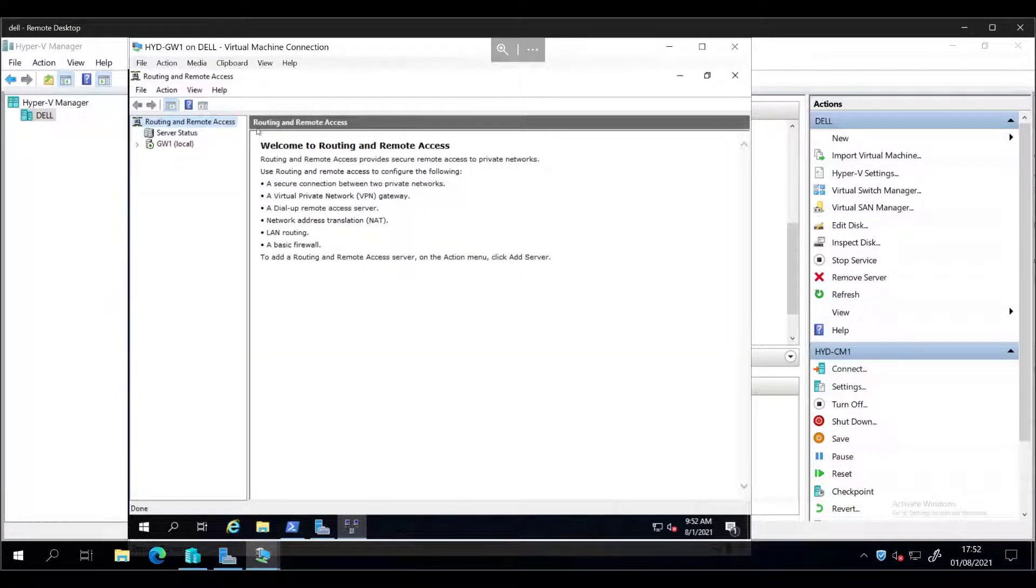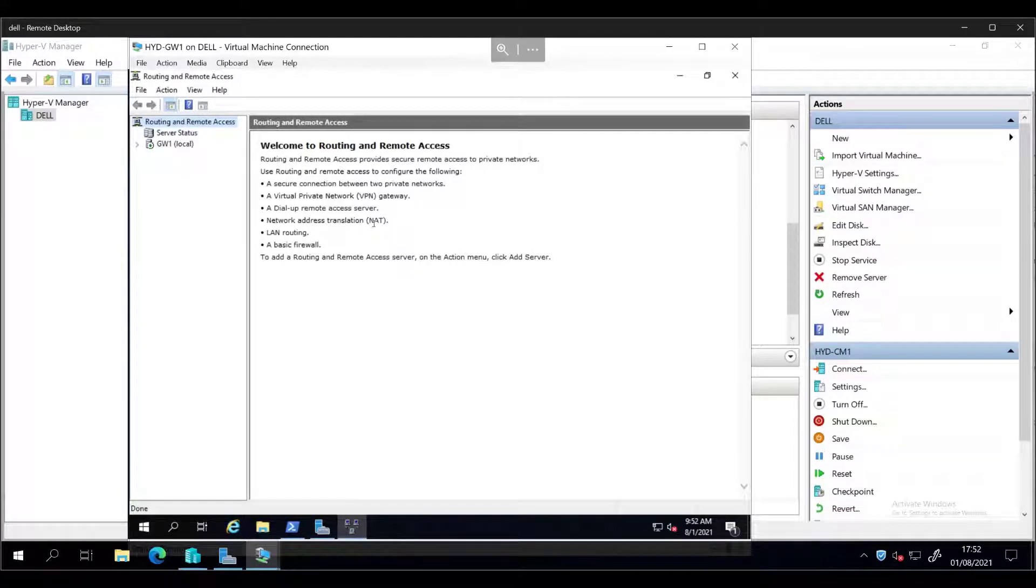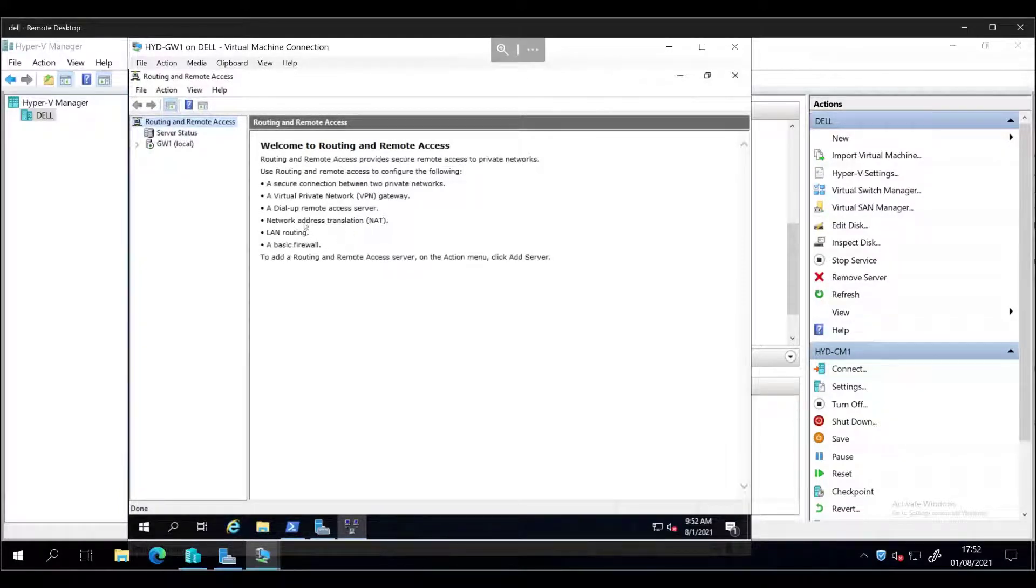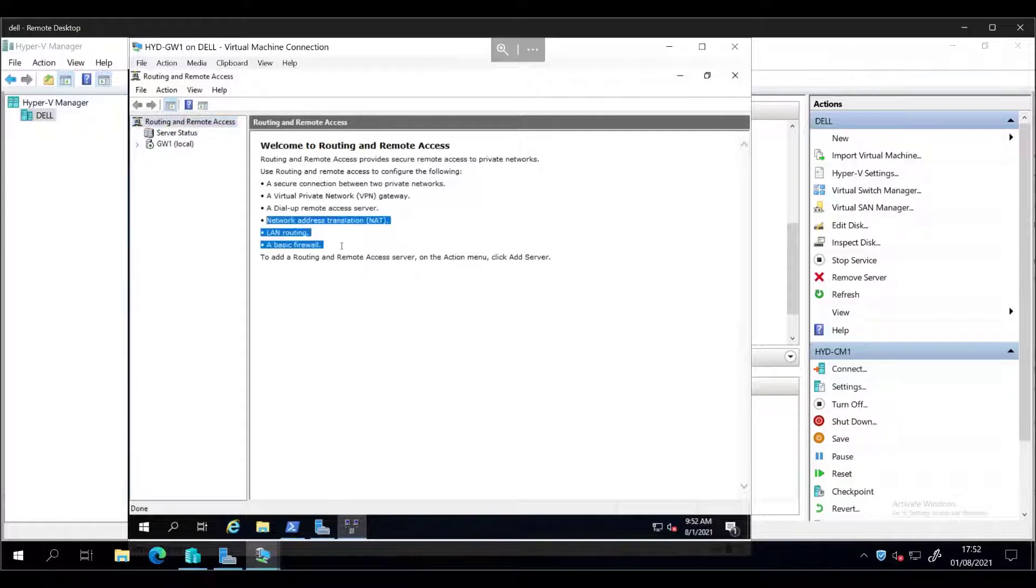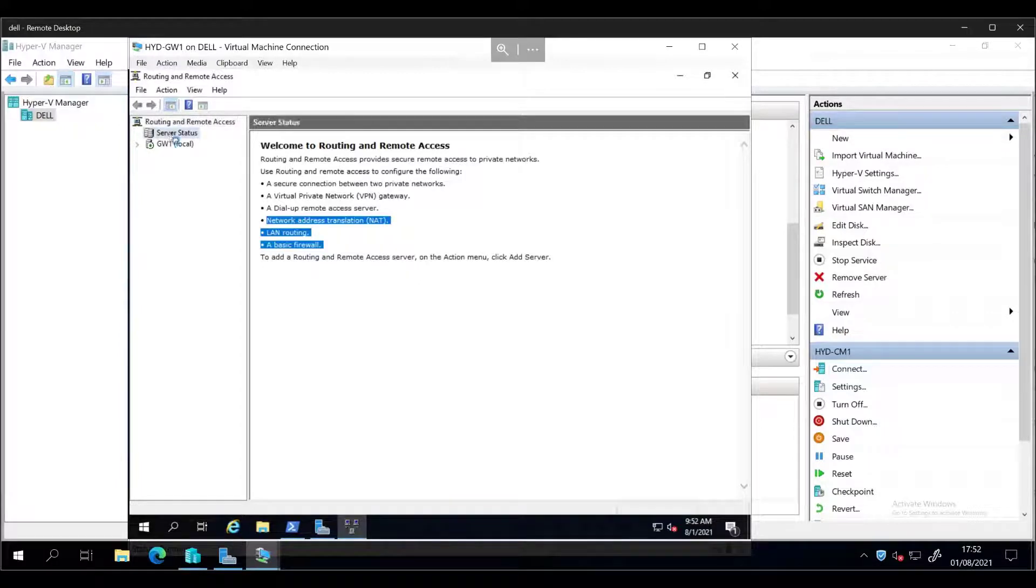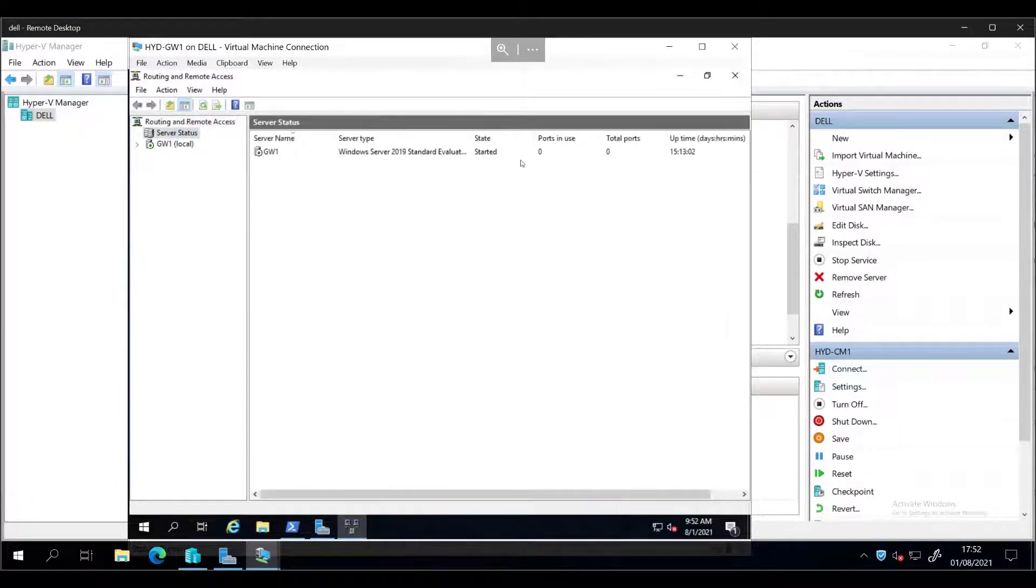So one of the features of routing and remote access is network address translation, which I assume is what's helping me out here, and LAN routing in a basic firewall. So let's focus on these things here and go into server status and check what we're doing.